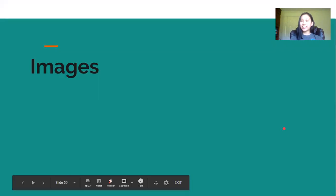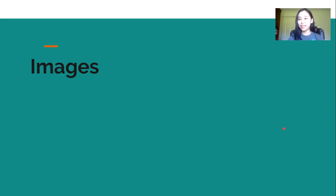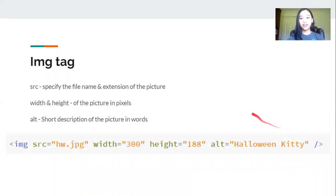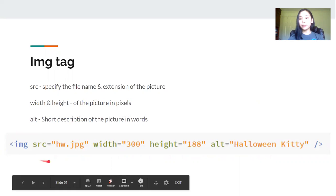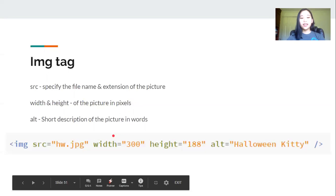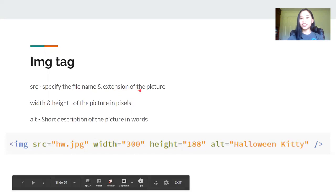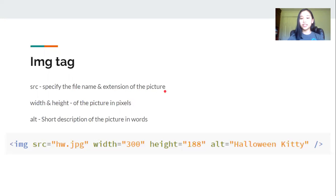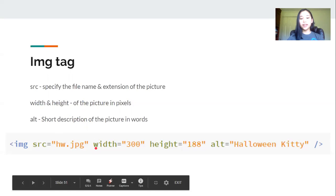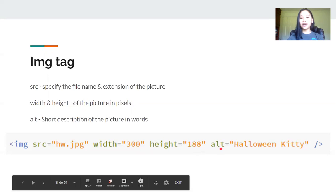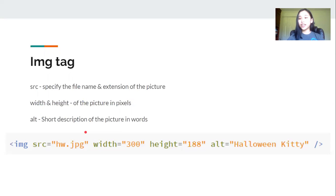Great so now we're going to get started on adding images to our web page. First we're going to start off with the image tag and the image tag is an empty tag which means it doesn't have a closing tag. Inside we have the source attribute which is the file name and extension of the picture. The file name is here and the extension is a jpeg. And next we have the width and the height of the picture in pixels. And lastly we have alt or the alternate name for the picture. This is a short description of the picture in word.